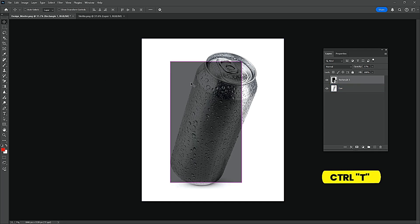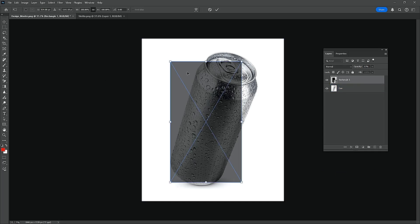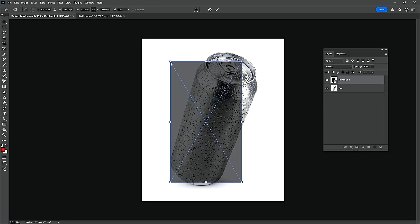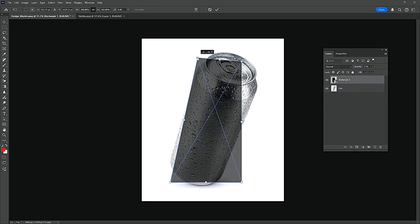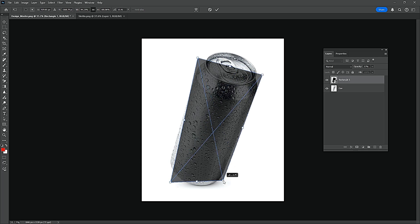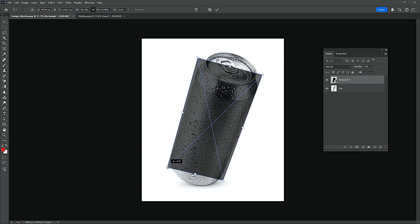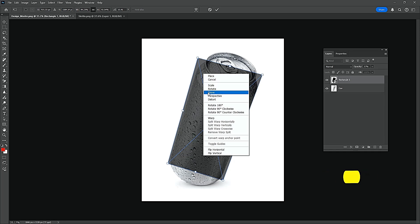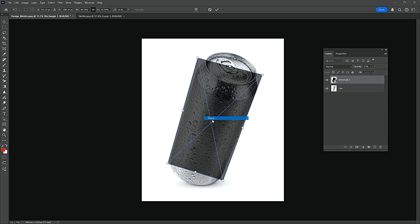Press Ctrl-T and Select Distort. Then press Ctrl-T again and Select Warp.